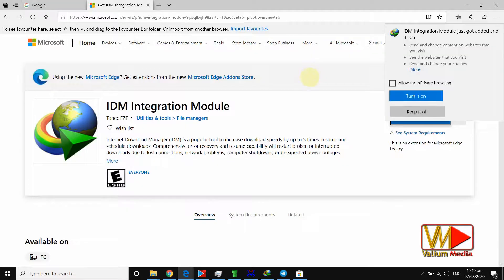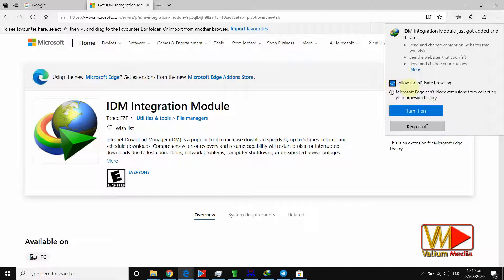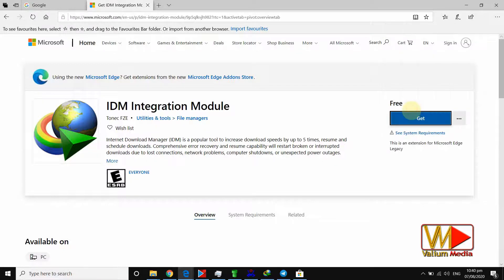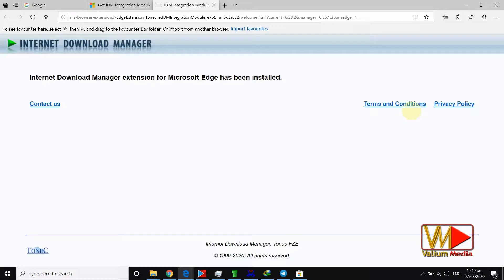Enable the IDM extension by clicking on the turn it on button. If you need, you can enable the extension to work in incognito mode by enabling the in private browsing option.